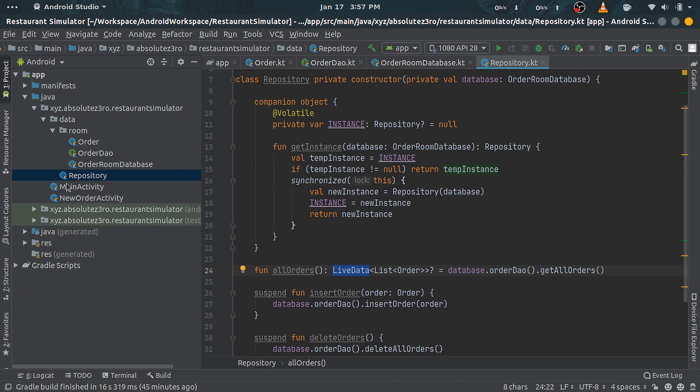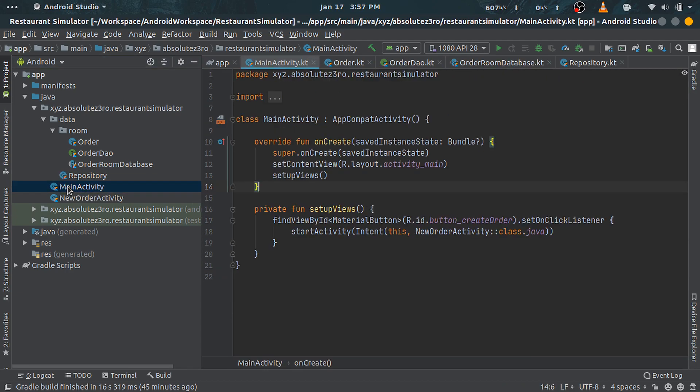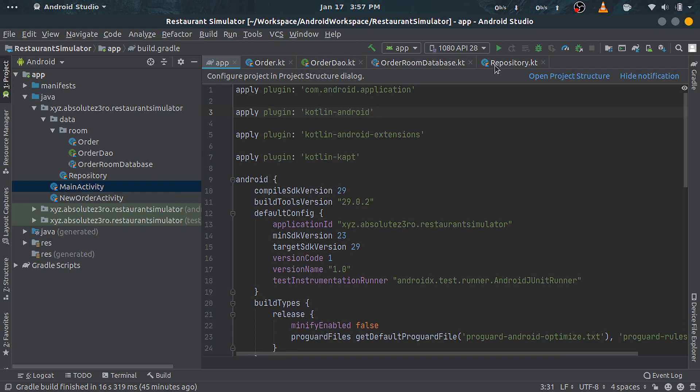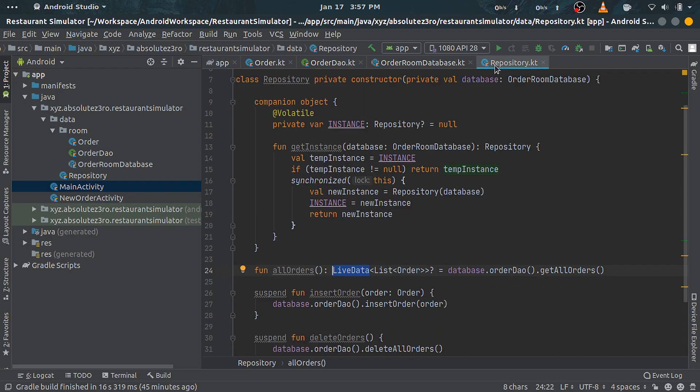Activity subscribes to the LiveData, and whenever the underlying data changes, LiveData will immediately pass those changes to its active subscribers. Using LiveData has many advantages; you can head over to the developer website to learn more about it.